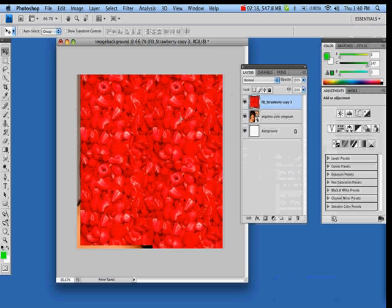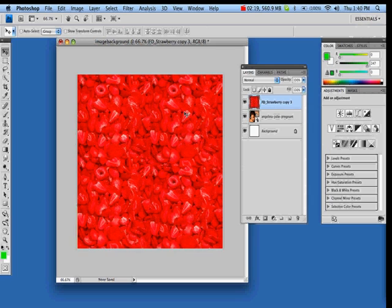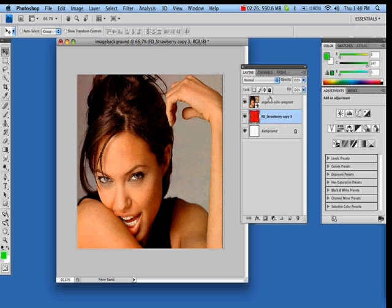Now you can move it around. All you have to do is drag the background layer down, dragging it under the main image by pressing the left mouse button and dragging — and that's going to place it behind the image.